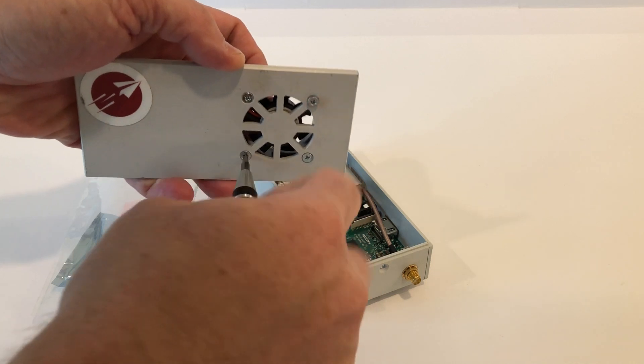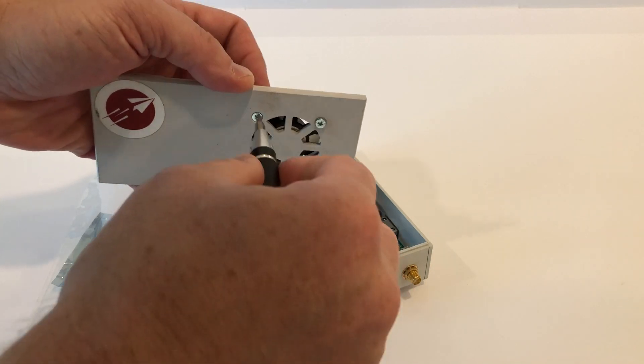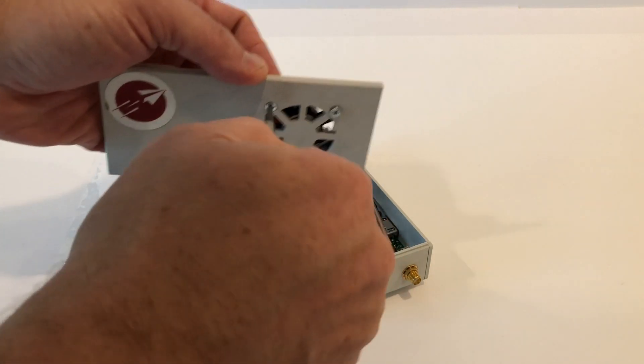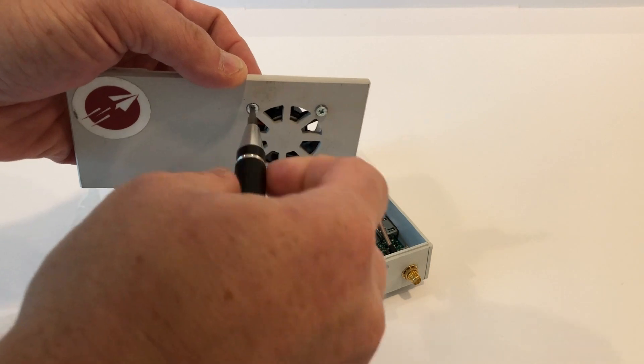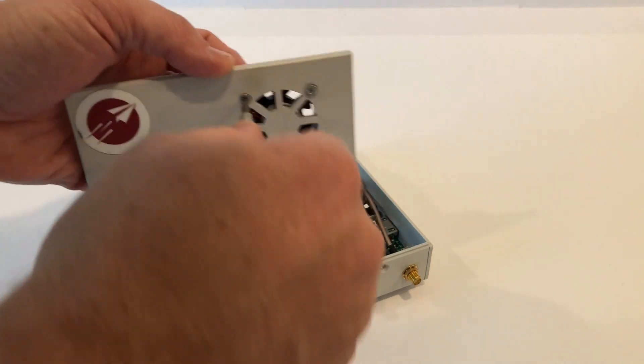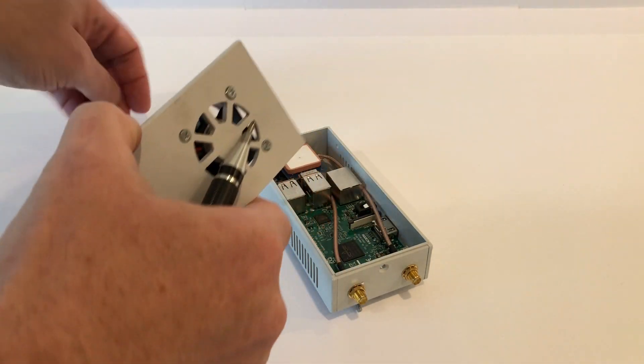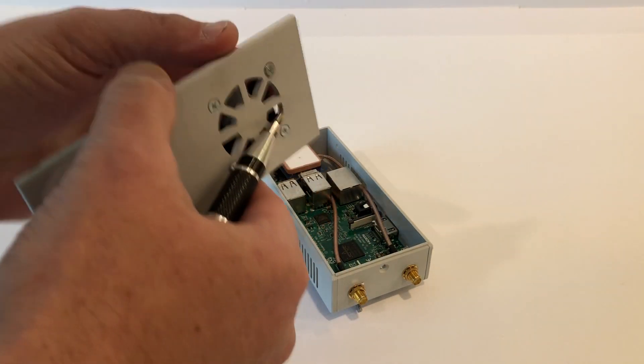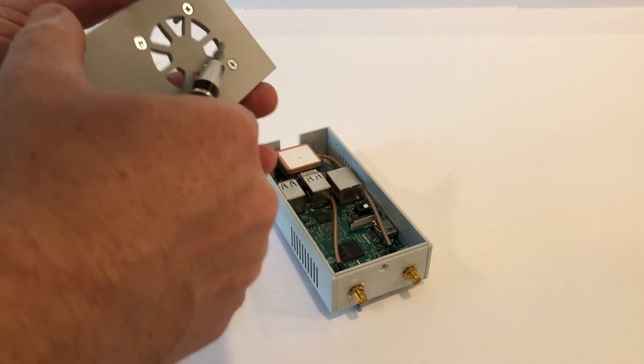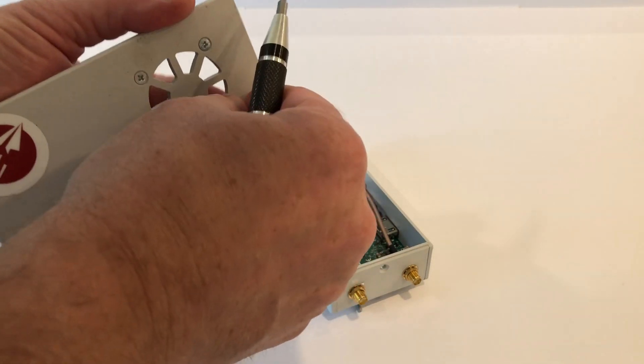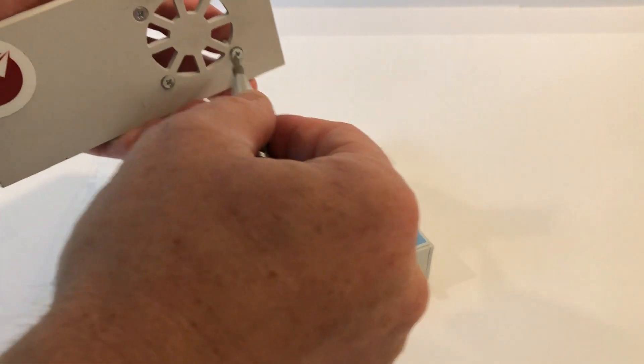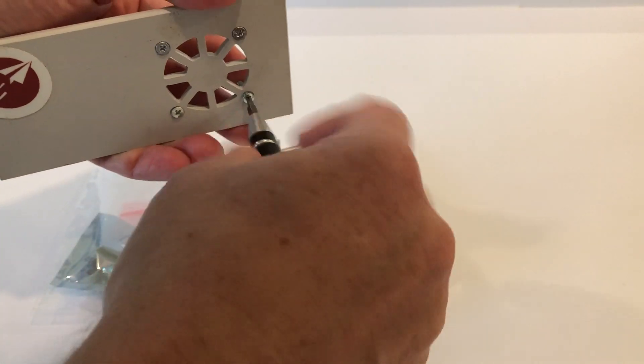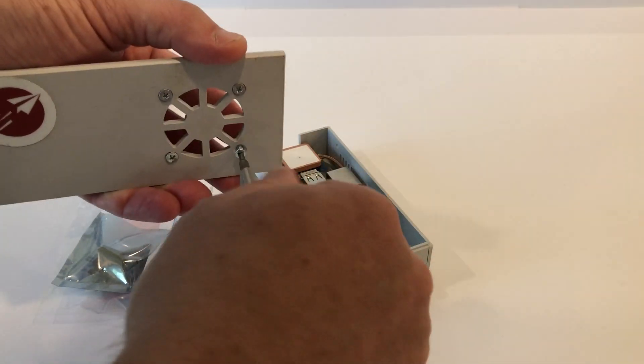So remove these four screws. This may be a little bit of a challenge if you use Loctite or something to hold it in place, but you can do it. Then back the screws out. You may have to start them—they're kind of tight in there.